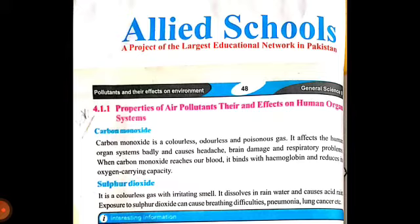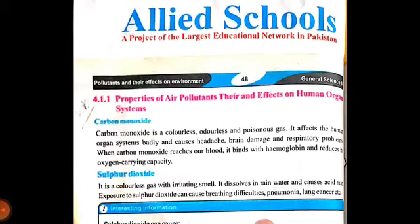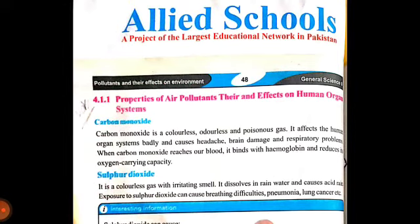First air pollutant is carbon monoxide. Carbon monoxide is a colorless, odorless and poisonous gas. Yani ki iska koi color nahin hota, iski koi smell nahin hoti. And it affects the human organ system badly.